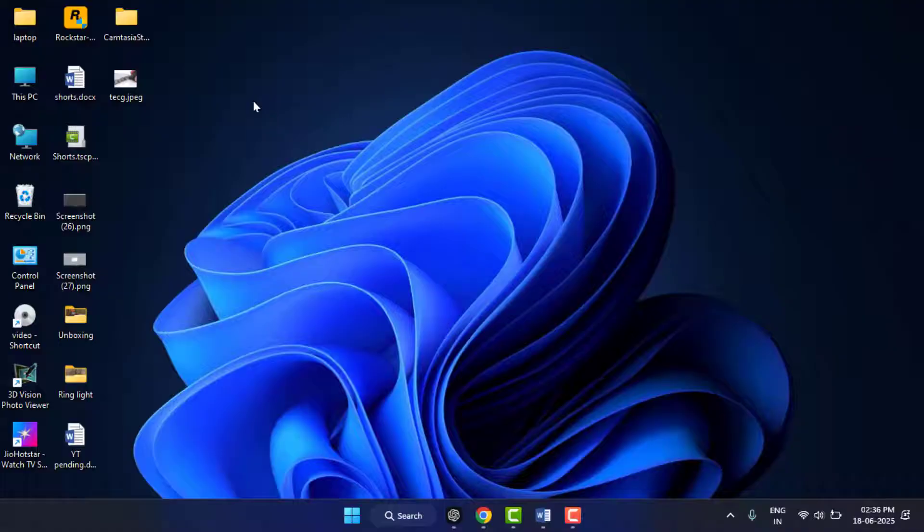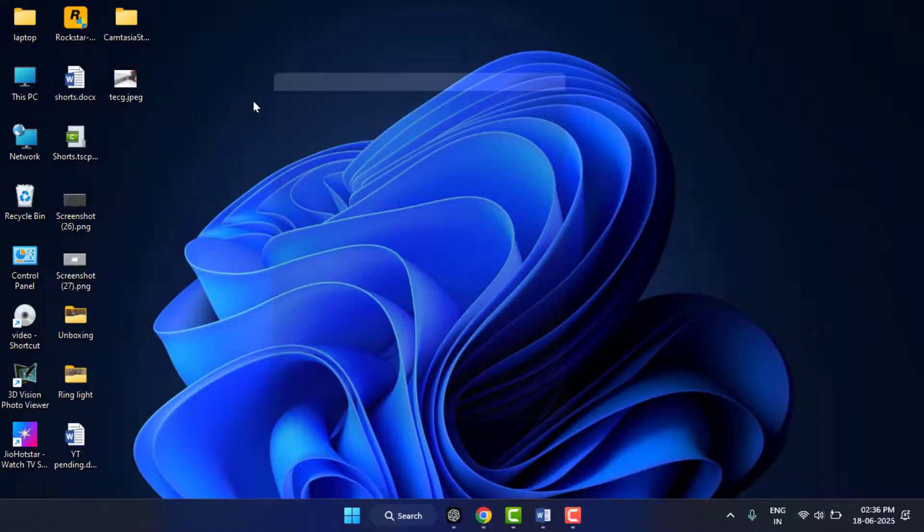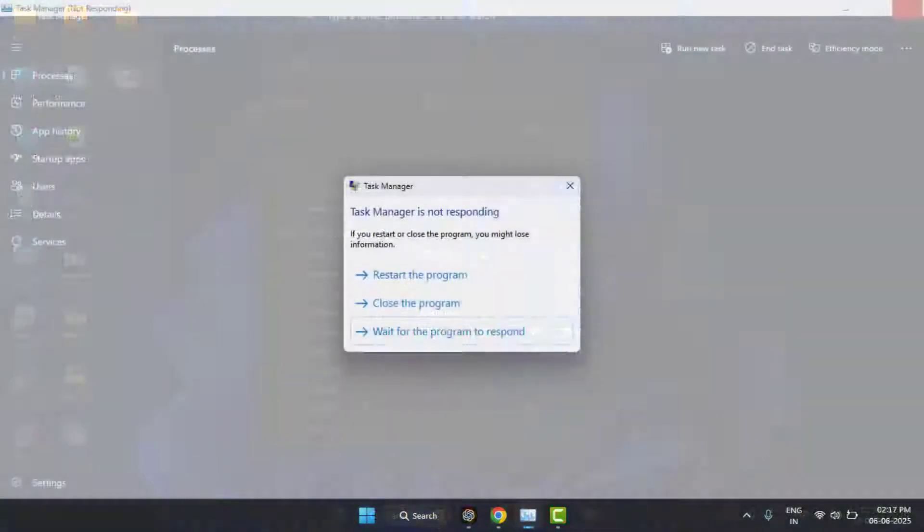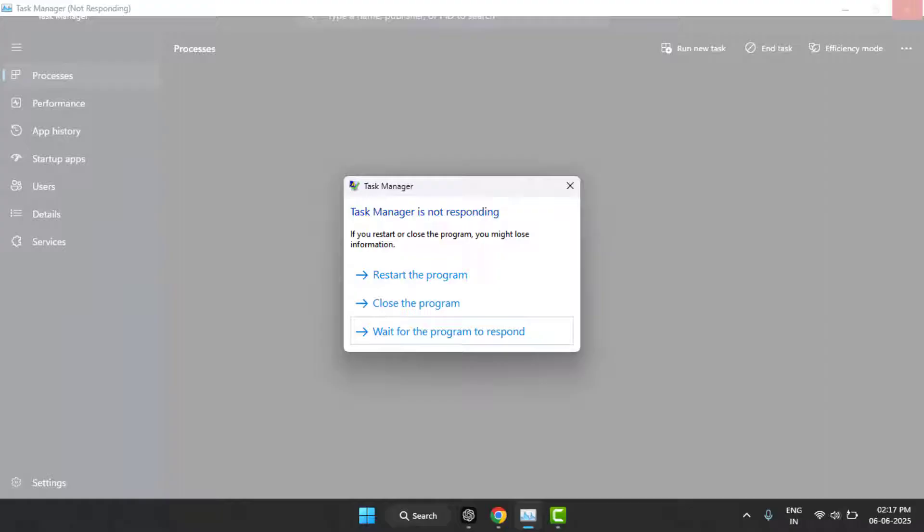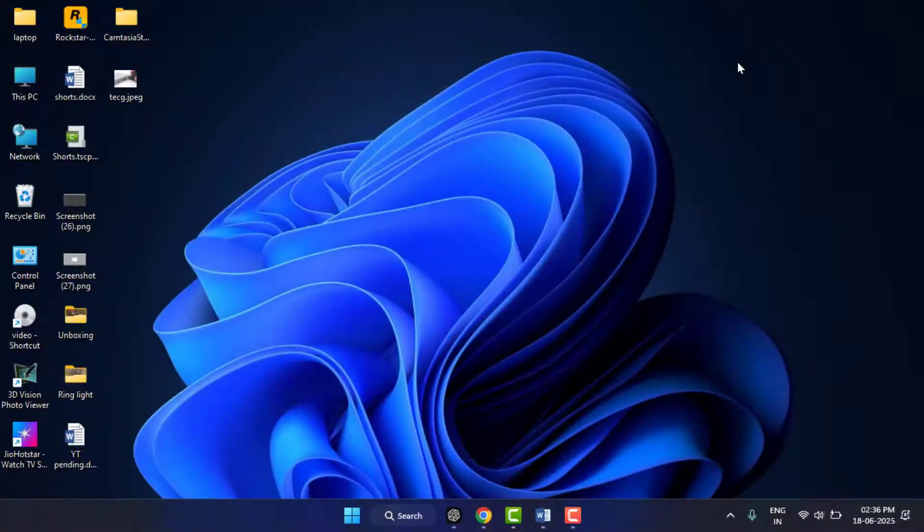Hello guys, how are you? Hope you all are doing well. Today I am back with an interesting video. In this video tutorial, I'm going to show you if your Task Manager is freezing or getting the error 'not responding' as you can see in my screen. Don't worry, in this video I'm going to show you easy step-by-step solutions to fix this problem. So let's get started one by one.